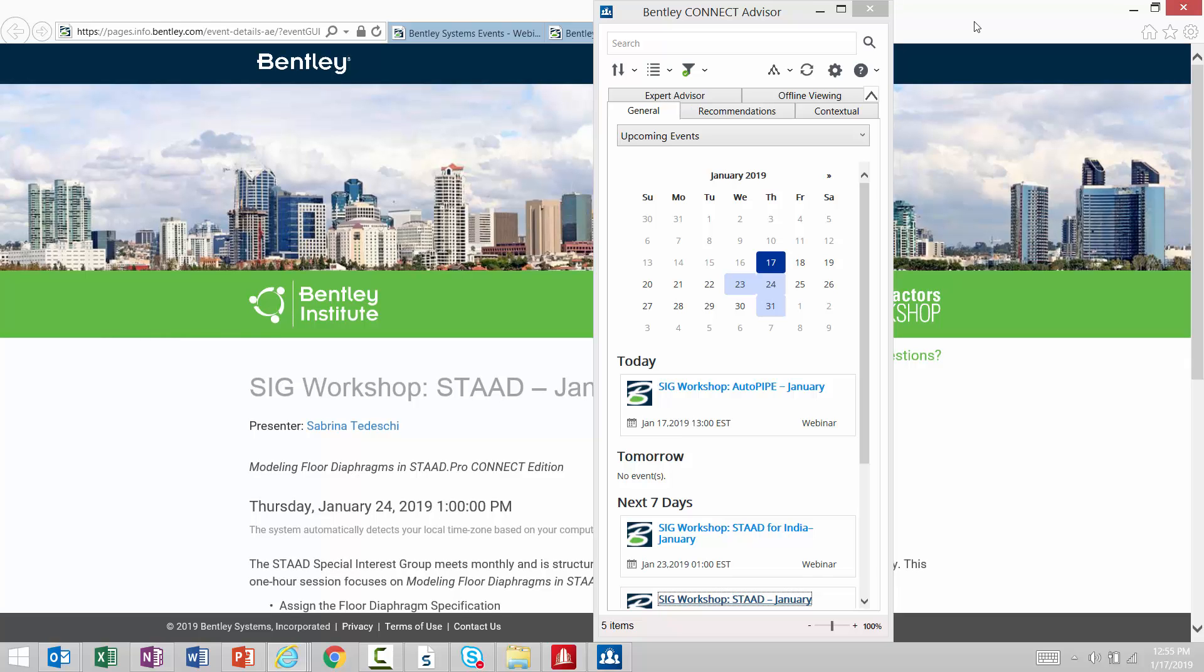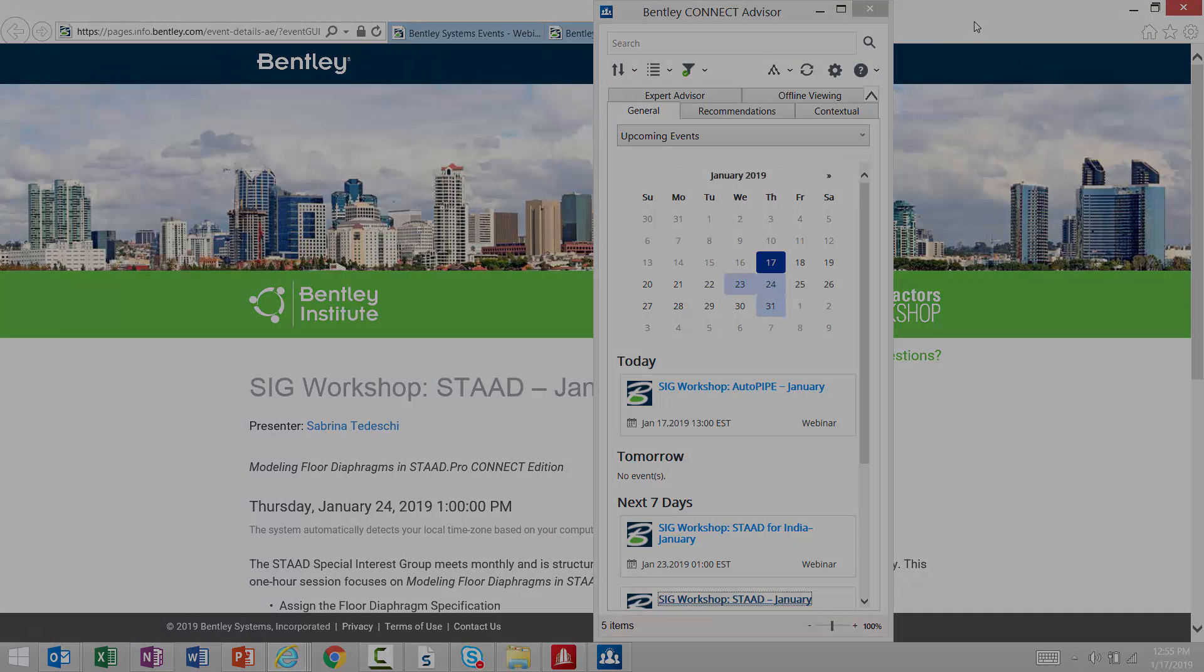Over the course of this video, hopefully you are now aware of when our Special Interest Groups and Tech Talks are being conducted and how to register for them.